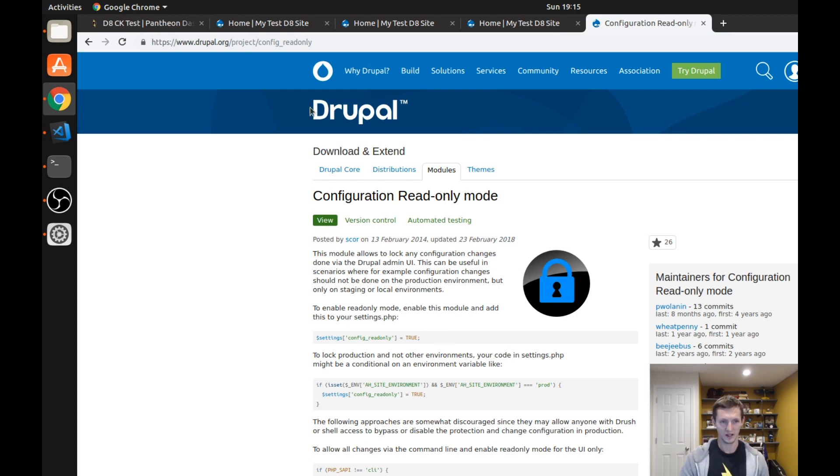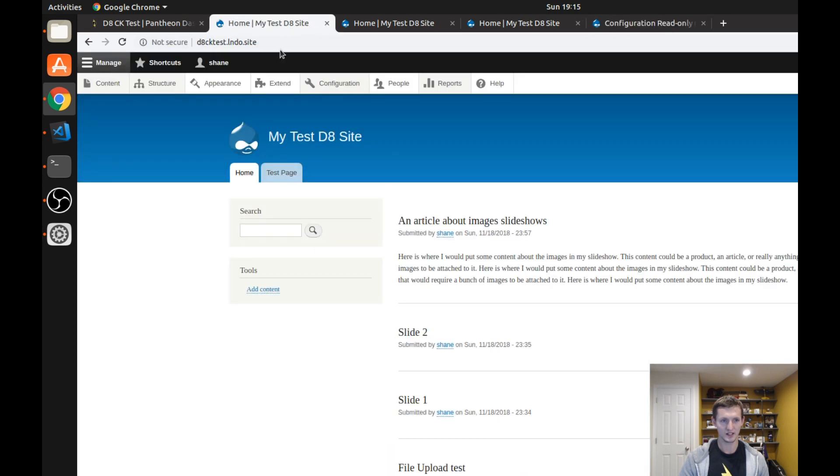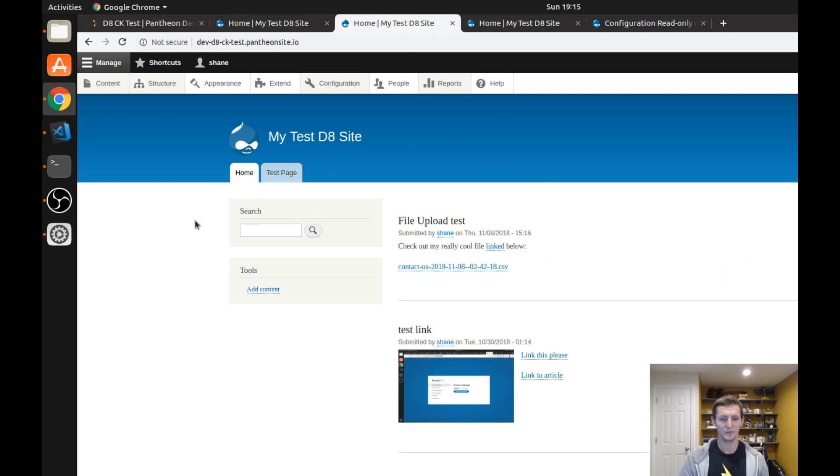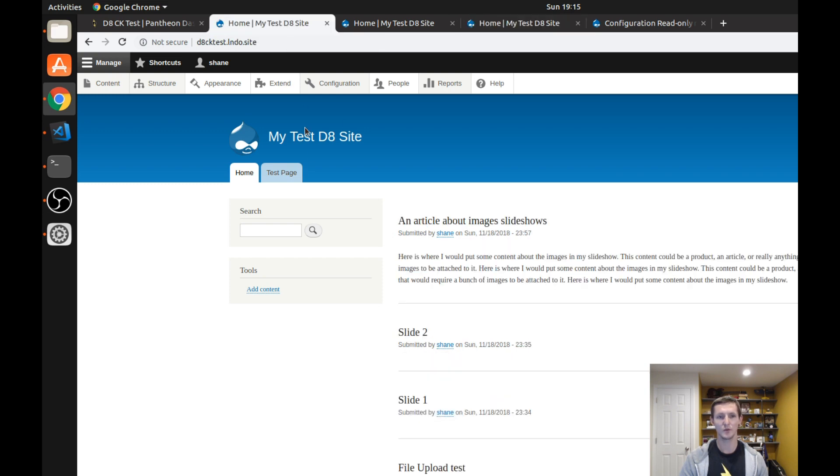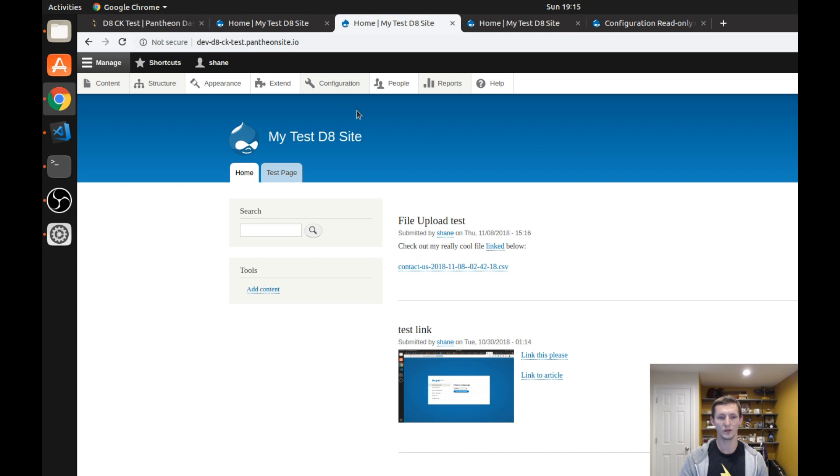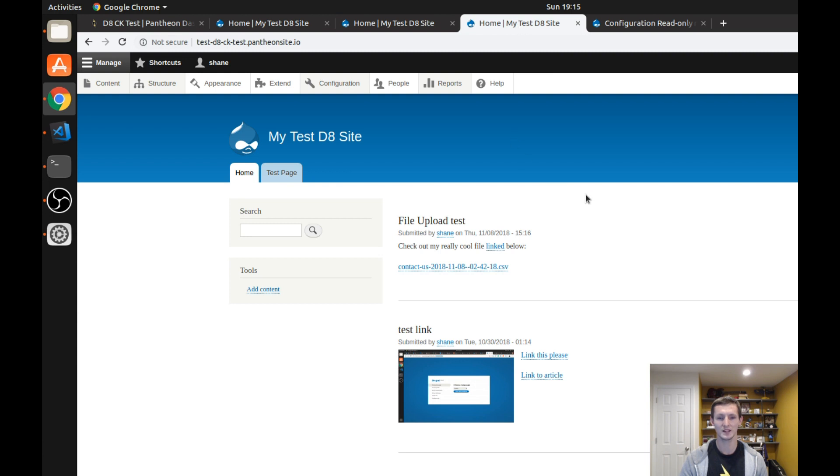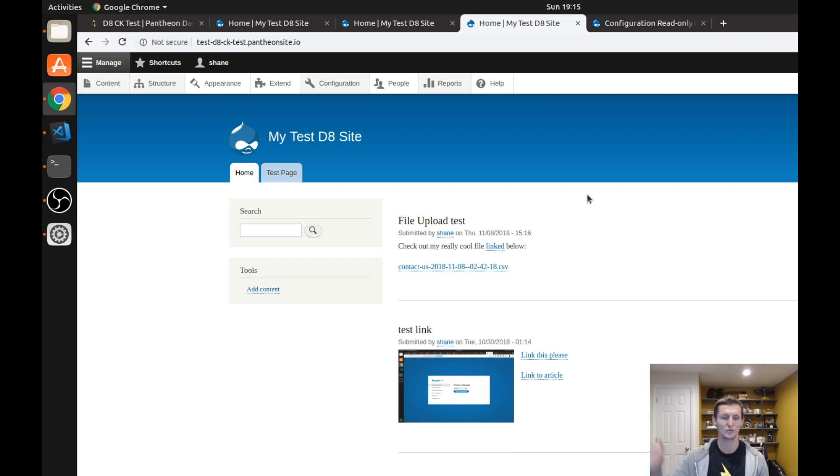So as you can see here I have a local development site, I have my development site hosted on Pantheon and I have a test website or a staging website hosted on Pantheon. And what I'm going to show you is how to set up the configuration read-only mode where on my local dev, or kind of more my global dev I guess you could say site, I can change configuration, but on my test website and eventually if I got this example site to a production state, on my production website I wouldn't want the configuration to be able to be changed.